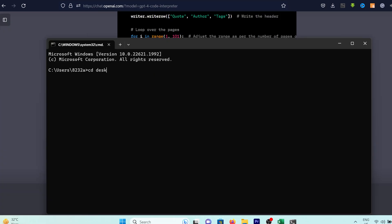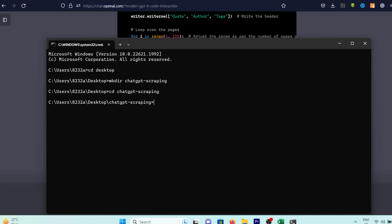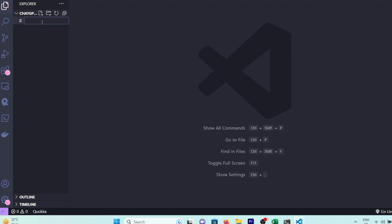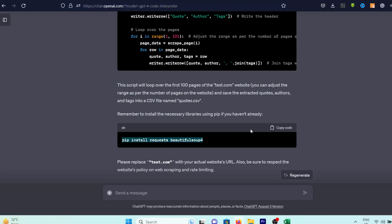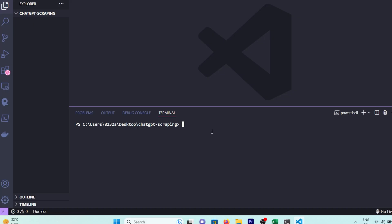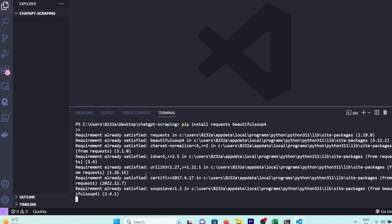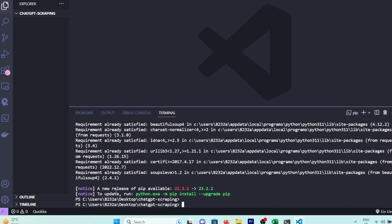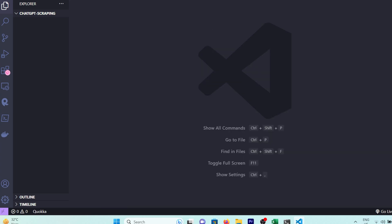Next, we're going to open the command prompt, create a directory, and pop that directory open in Visual Studio Code. Here, I'll open up a file named main.py. Let's copy the command to install the Python packages we need and give it a run. As you can see, it's all requirement already satisfied for me because I've already got them installed. For you, it will start installing the packages.